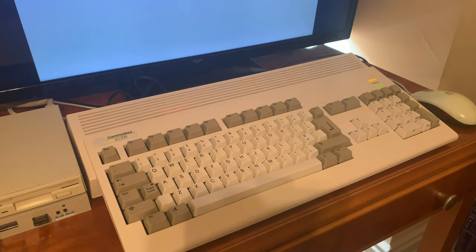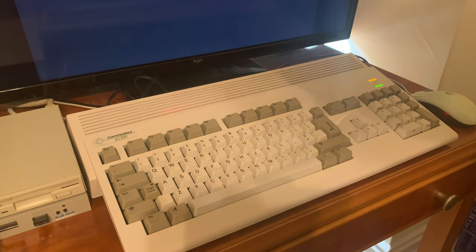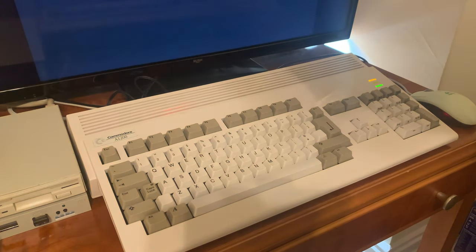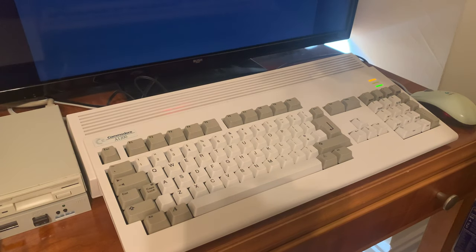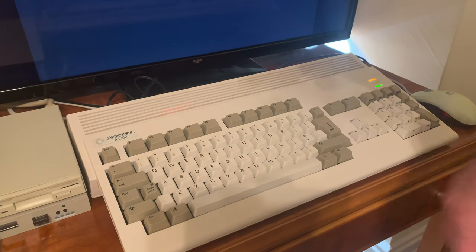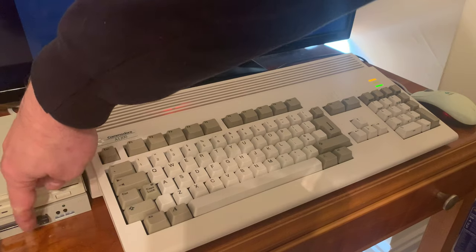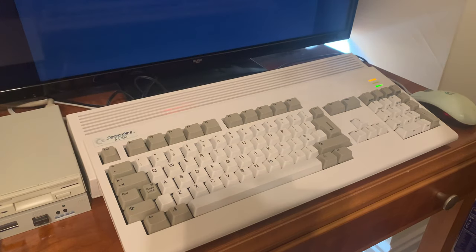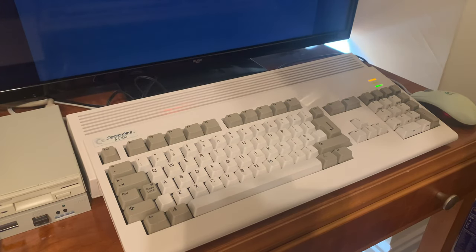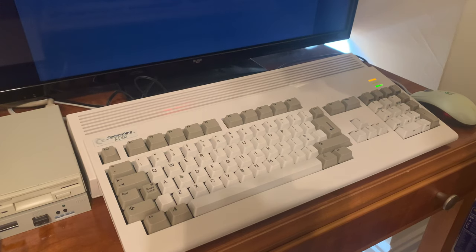Now if you're wondering why I'm using diskettes and not something like a Gotek drive, I actually have a Gotek drive right here, but if you're going for retro computing you might as well go authentic. I like having it on diskette as well.